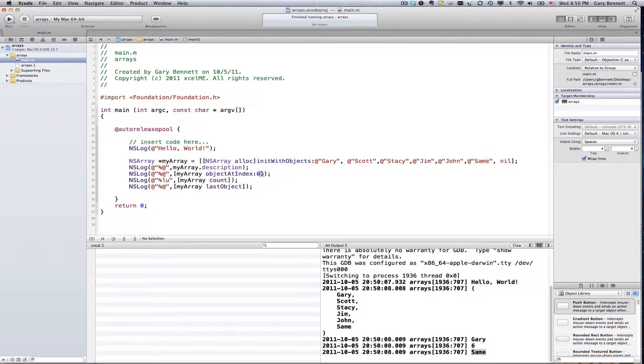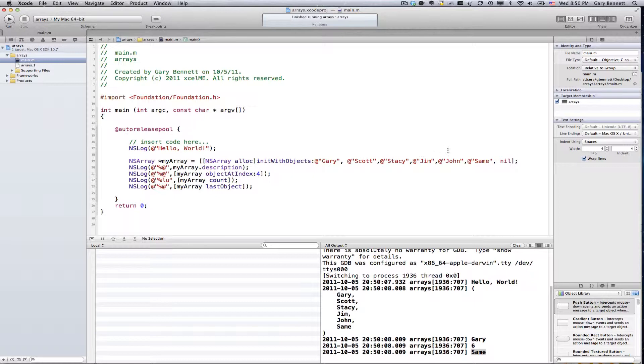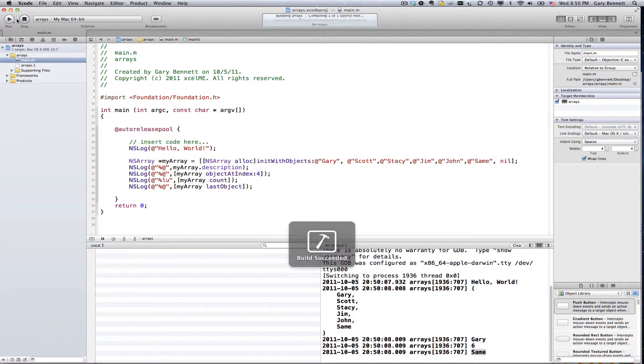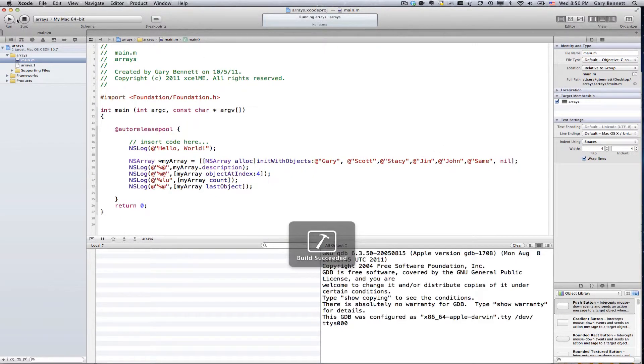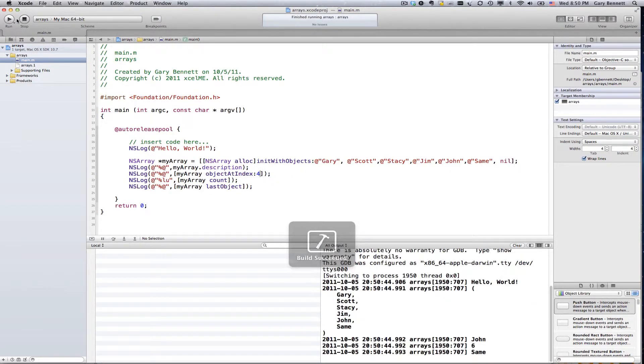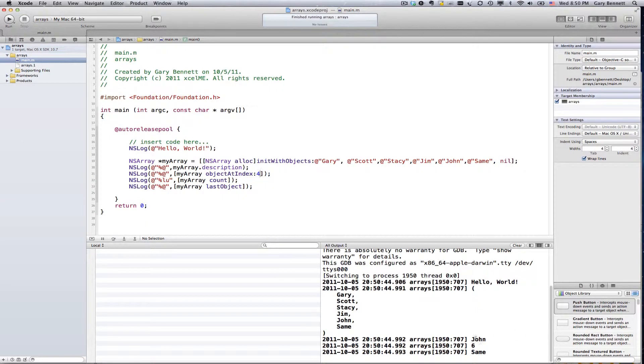If you say you want to get the third item or fourth item in the array. Okay. So this would be actually index number four, which would be the fifth, one, one, two, three, four, five. It should return John. Let's go ahead and run it and see. Boom. There it is, John.